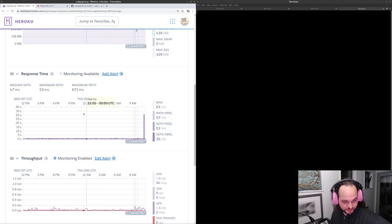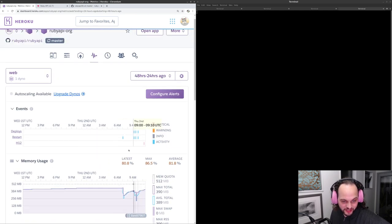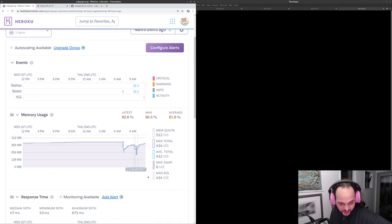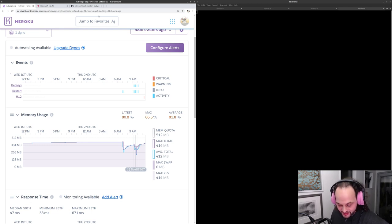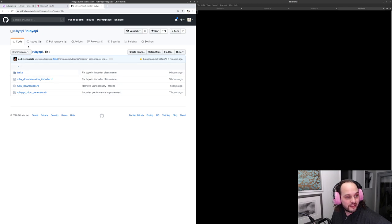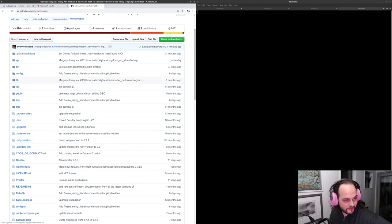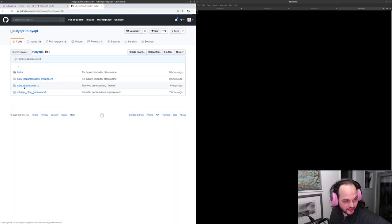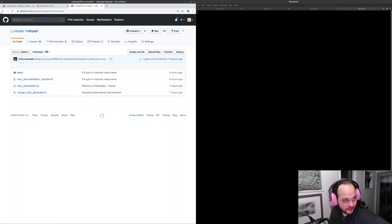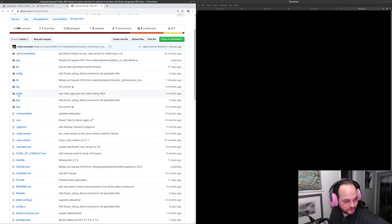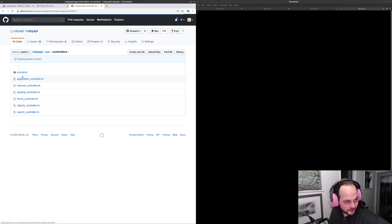There have been some PRs to try and fix this by adding caching, avoiding memory allocations, and other things in the Rails app which is generating the content. One thing I added recently is the ability to cache the pages — let's have a quick look at that code.